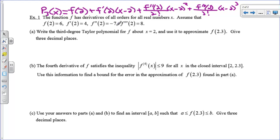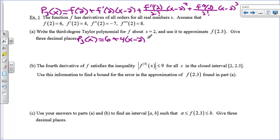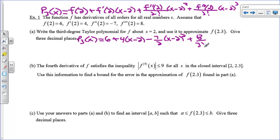They've given me all the pieces of information, so my third-degree Taylor polynomial equals f(2) = 6, plus f'(2) = 4 times (x−2), minus 7/2 times (x−2)², because the second derivative was −7 over 2 factorial, and then plus 8/3! times (x−2)³. There's the third-degree Taylor polynomial for f.